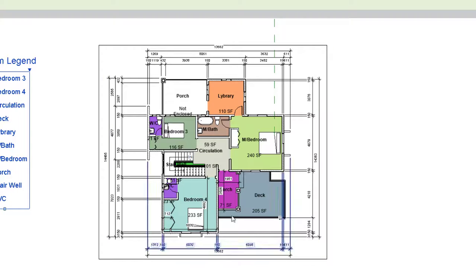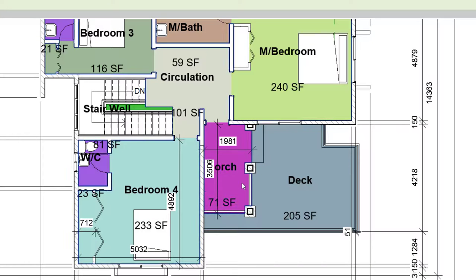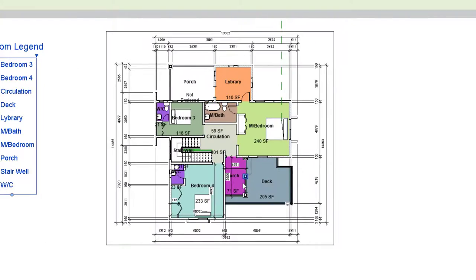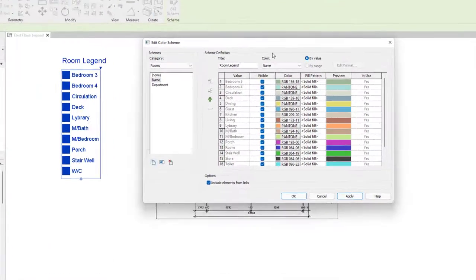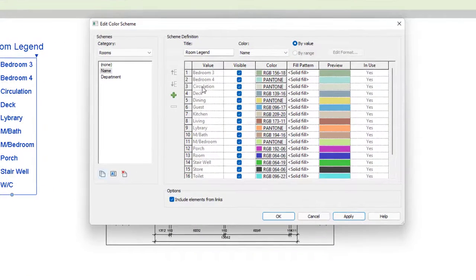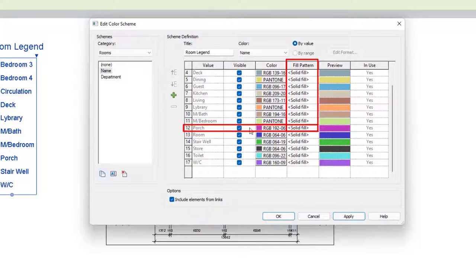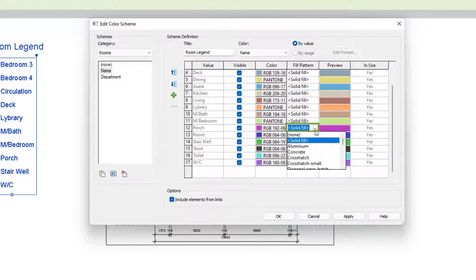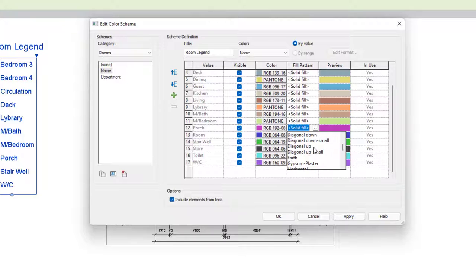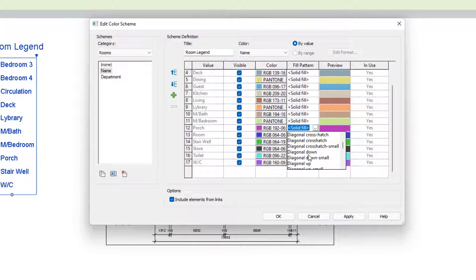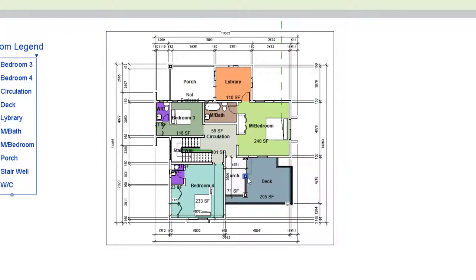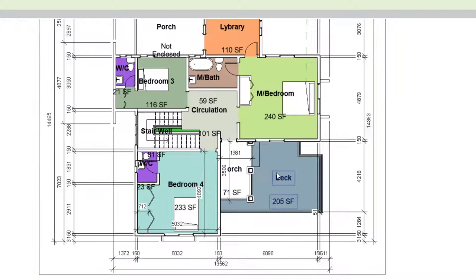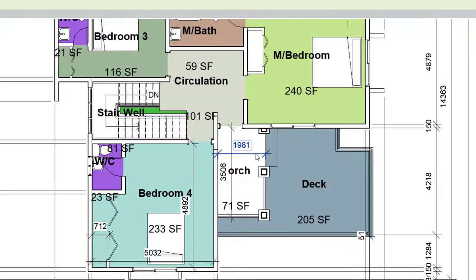Now let's assume that I want to update the porch. I want to change it from a solid color to something else. Go to Edit Scheme and look for the word porch in row 12. Click the fill section, not the color section. Click the down arrow. Instead of solid fill, you can select any hatch pattern that you want. Let's select a hatch pattern that can stand out in the drawing. Let's try this diagonal cross hatch pattern. Click Apply, click OK. You see the porch changed from solid fill to hatch pattern.